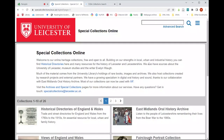Hello and welcome to today's video. In this video we're going to look at how to use the tools IIIF and the Mirador viewer for research using images, and I'm going to be demonstrating how to do this with the Special Collections online platform run by the University of Leicester Library.